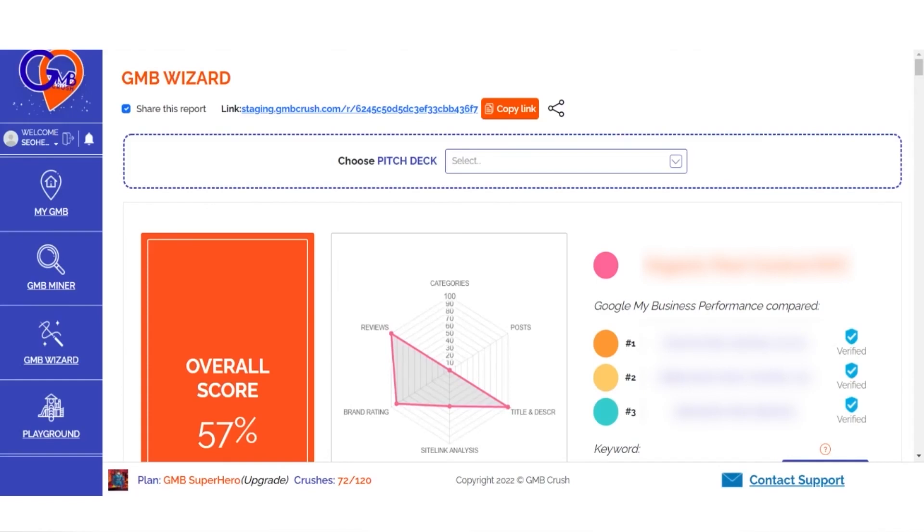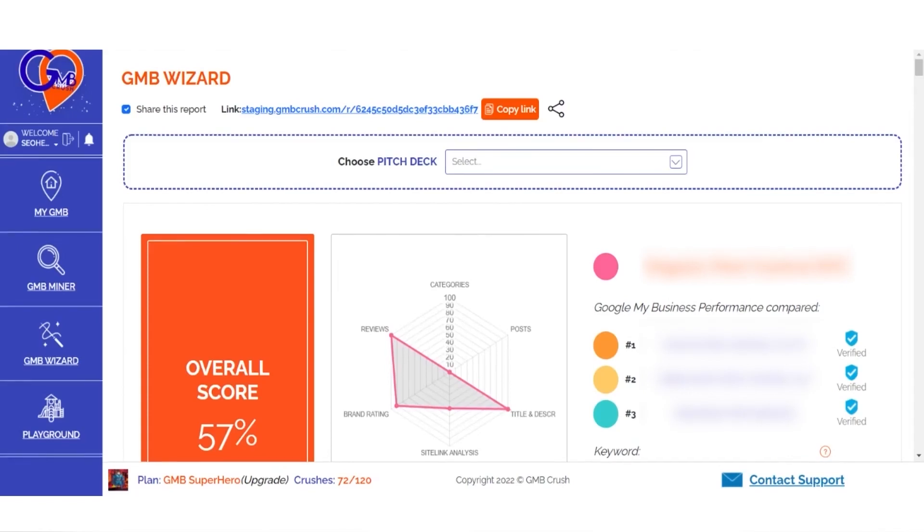Once you've created your wizard audit data, it's time to turn the information into a pitch deck proposal. How does that work?